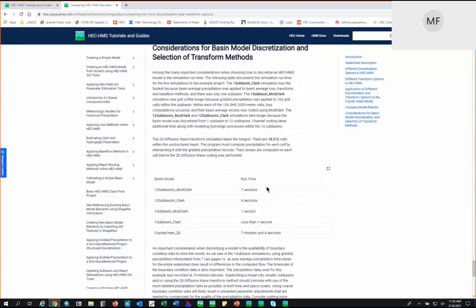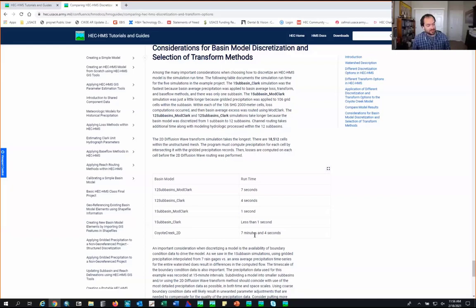Looking at run times: one subbasin element for the entire watershed model runs in one second, versus seven minutes and four seconds for the 2D simulation approach when that tutorial was written — though improvements have been made, and the 2D simulation is now around four minutes. This is a great read for anyone interested in exploring the differences between discretization options for a sample watershed outside of San Francisco.